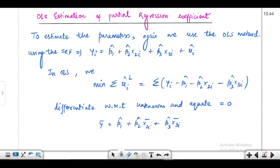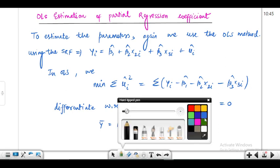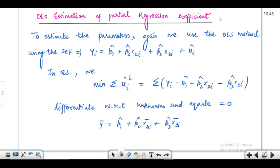Hello everyone, welcome back. In the last video we discussed the interpretation of the multiple regression model. Moving ahead with the multiple regression model, today we'll be talking about the OLS estimation of partial regression coefficients. We know that the multiple regression model — MRM — is linear in parameters, so we can use the OLS method to estimate its parameters.